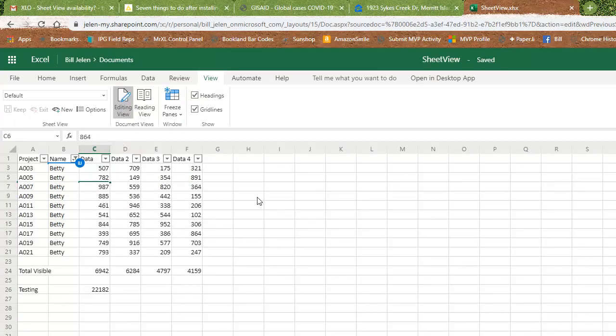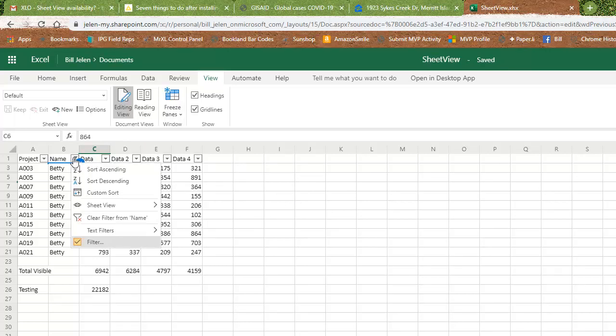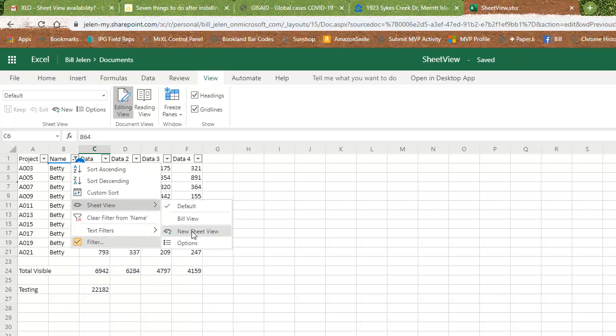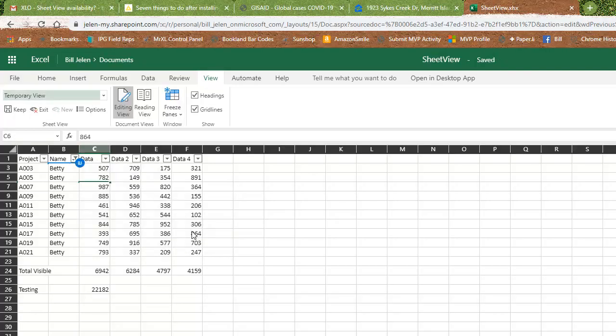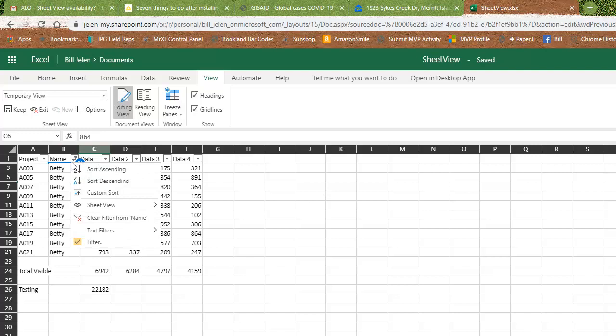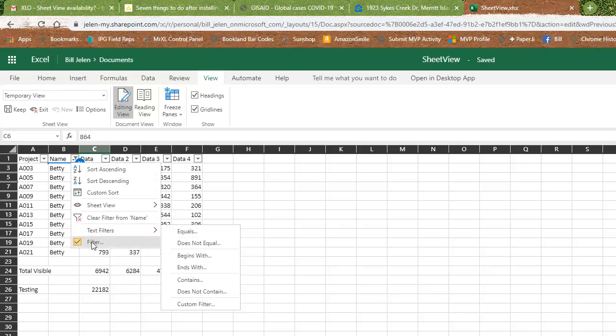All right, but what we have now is a brand new thing here called a new sheet view. So if I come in here, I go to sheet view, I'm going to create a new sheet view and you see the headers change to black to show that this is something that only I can see up here.